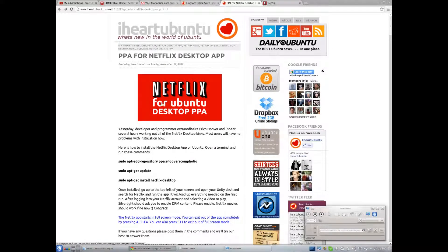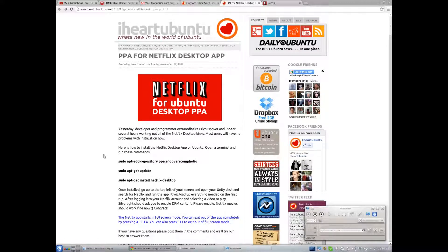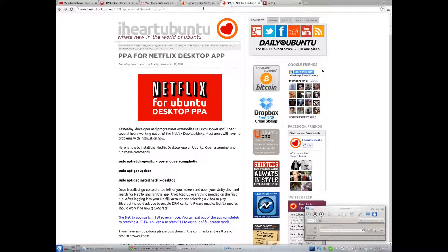As you can see, I have a webpage pulled up here, Netflix for Ubuntu Desktop PPA, and this is quite recent. Okay, maybe not as recent as I thought, but my family has a Netflix subscription, and one of the biggest things about Linux is media support.